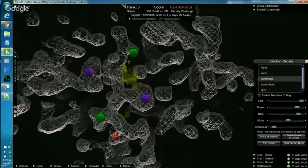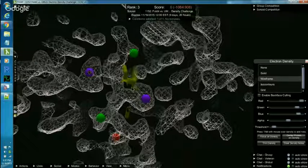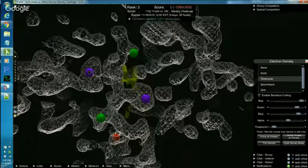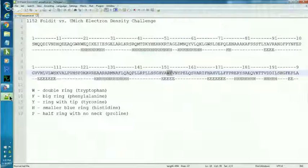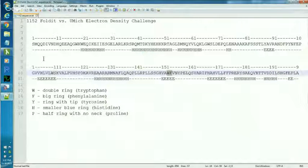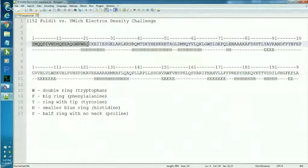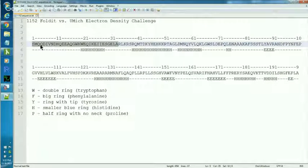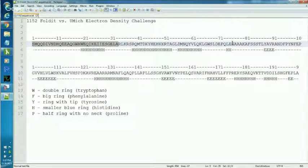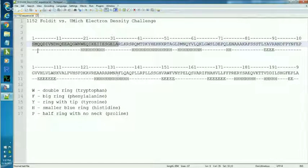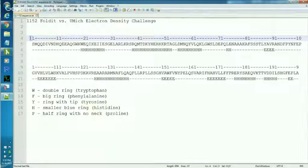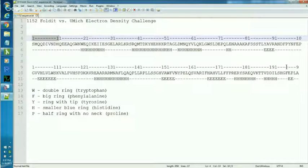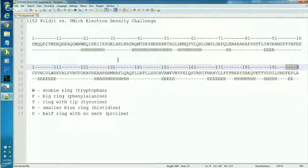And I'm going to flip now over to a text document that I use when I'm working on an electron density puzzle. I went to the puzzle page on the website and I got the sequence. That's the list of letters that stand for the amino acids in the protein. And since this is a long protein, I broke that sequence up into two lines and I put it in my text document. Then above the sequence, I typed in the segment numbers going from 1 all the way to 199. And those are going to help me find things in the protein.